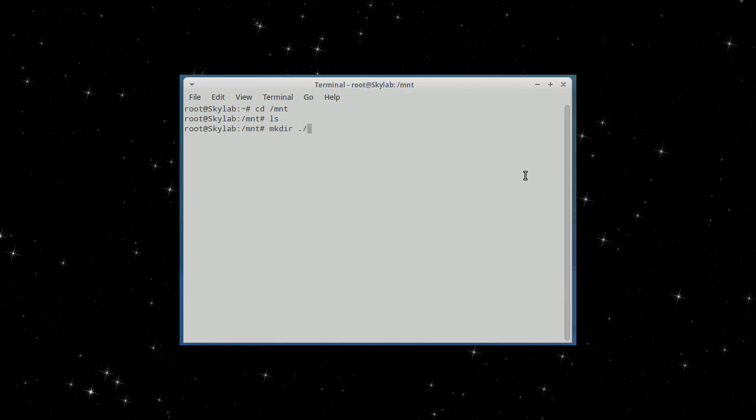Now, let's make a directory. Let's call it some share, just for ease of use.